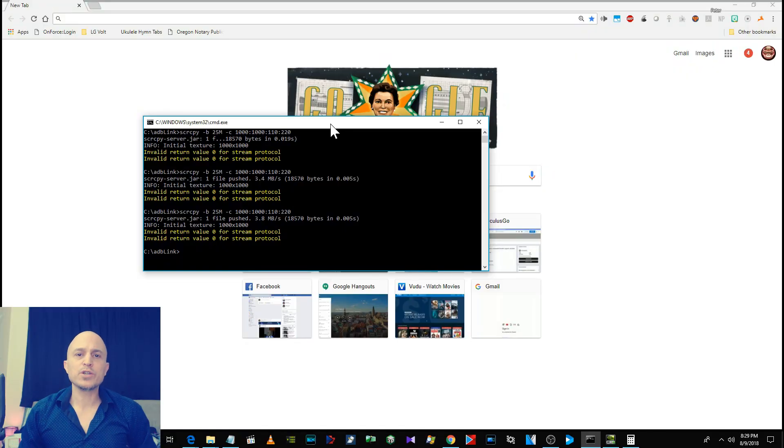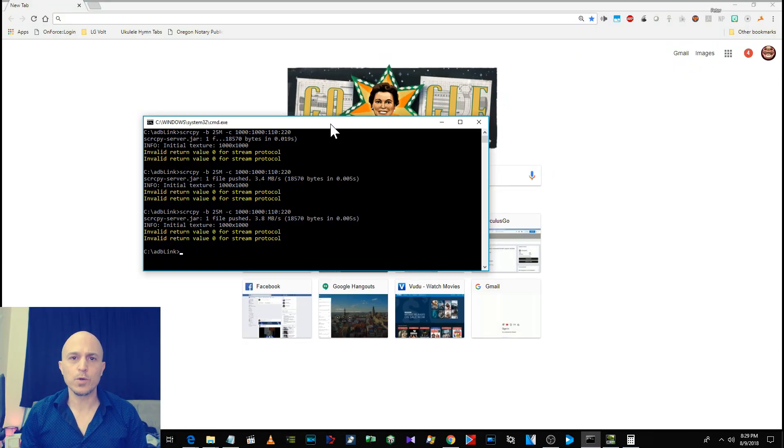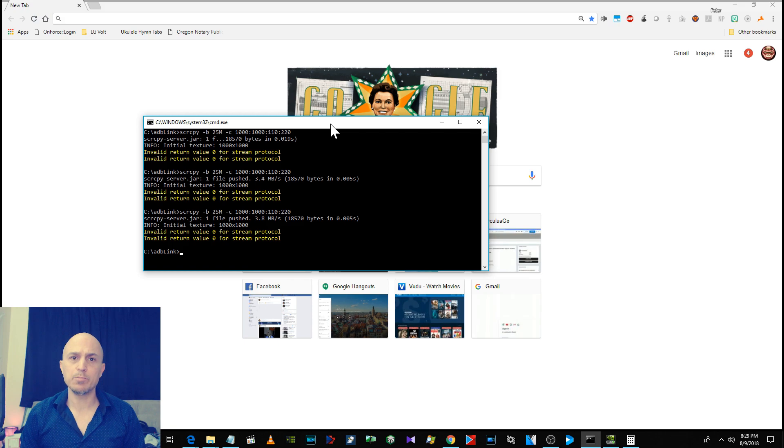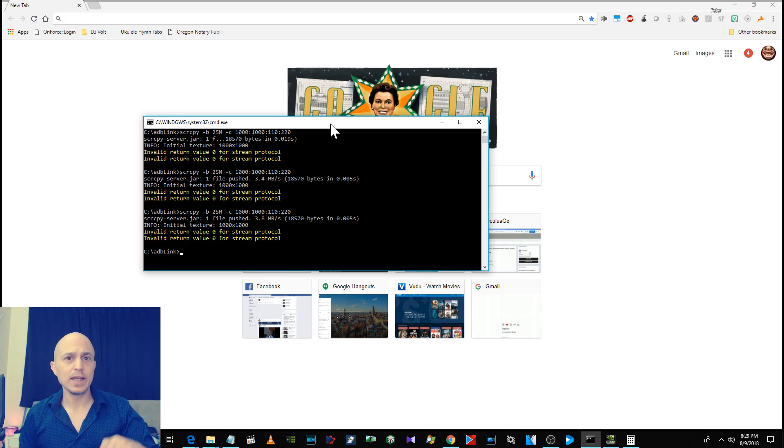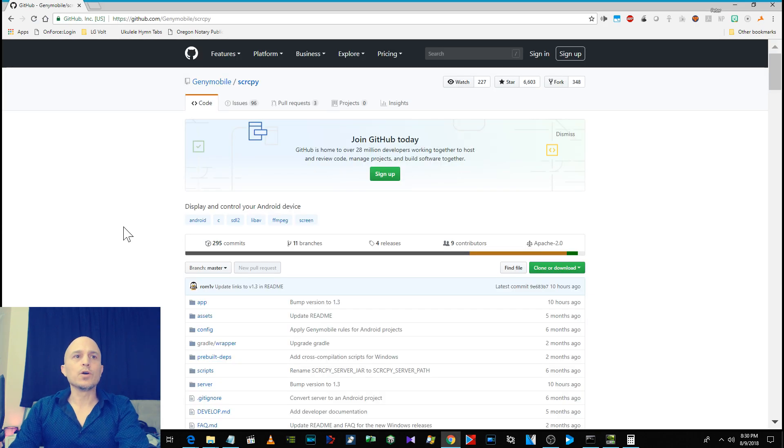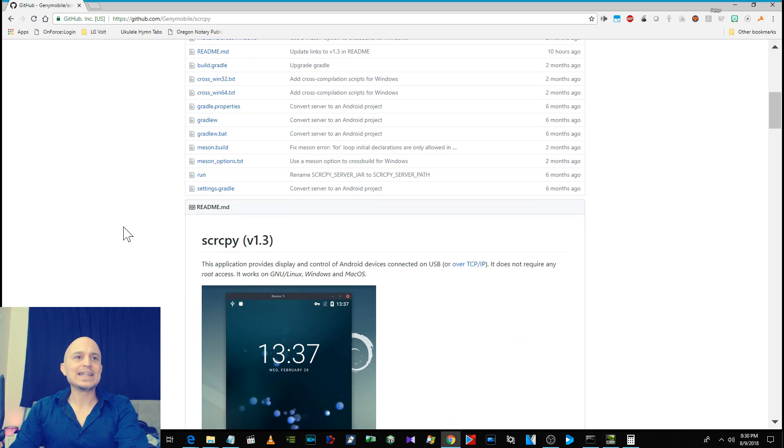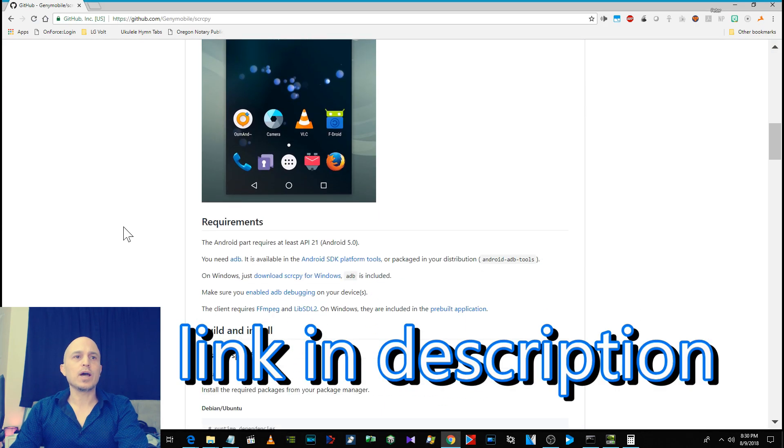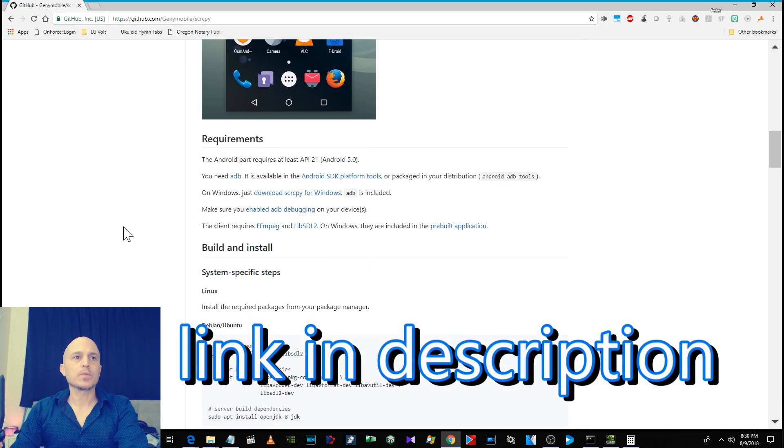Make sure you have your Oculus Go in developer mode and enabled for ADB. If you don't know how to do that, I will leave a link in the video description to a great video on learning how to do that. Go here and download Screen Copy, or SCRCPY.